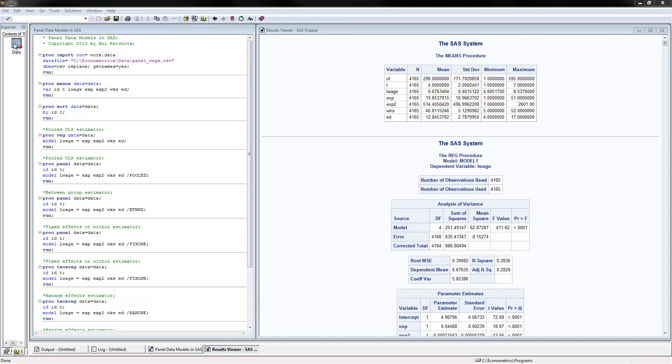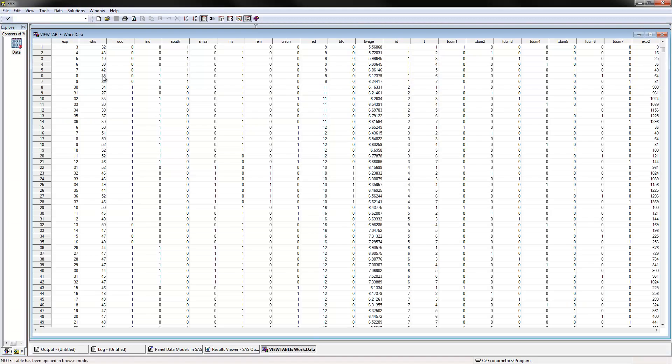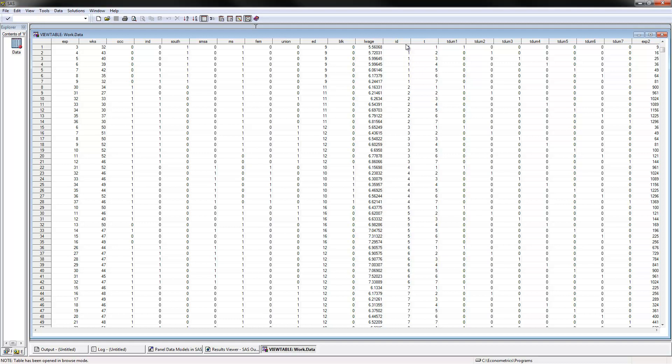Let's look first at the data that we have. This is Panel Data and ID is the cross-sectional dimension and T is the time series dimension. We have individuals number 1, 2, 3, 4 and so on until 595. And then we have time from 1 to 7, so we have 7 years in the data.